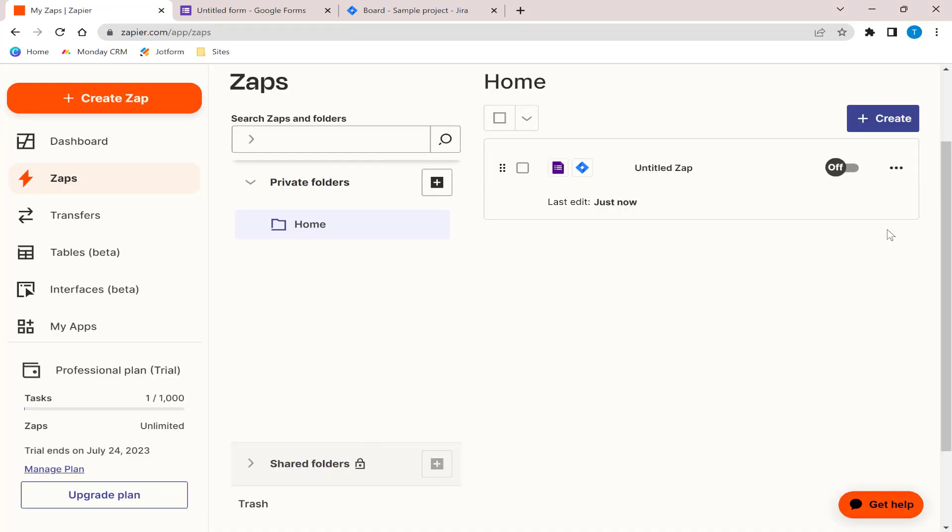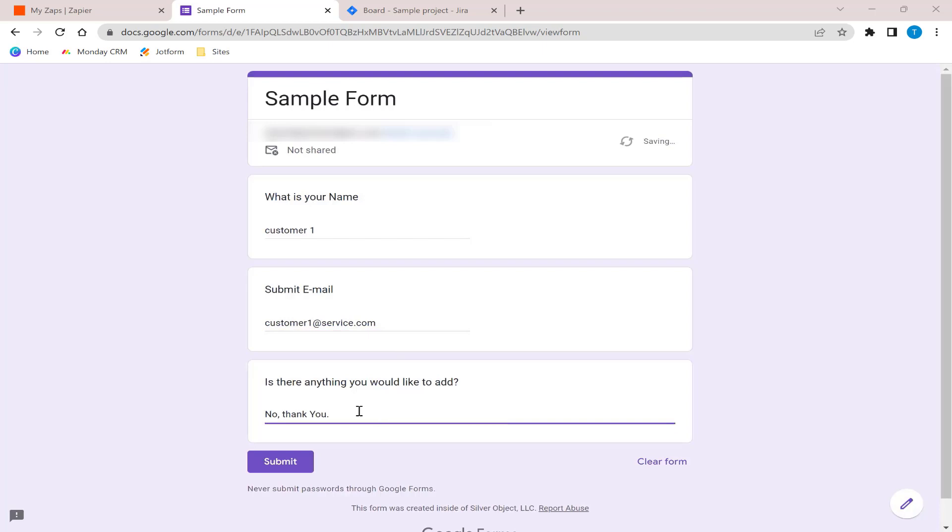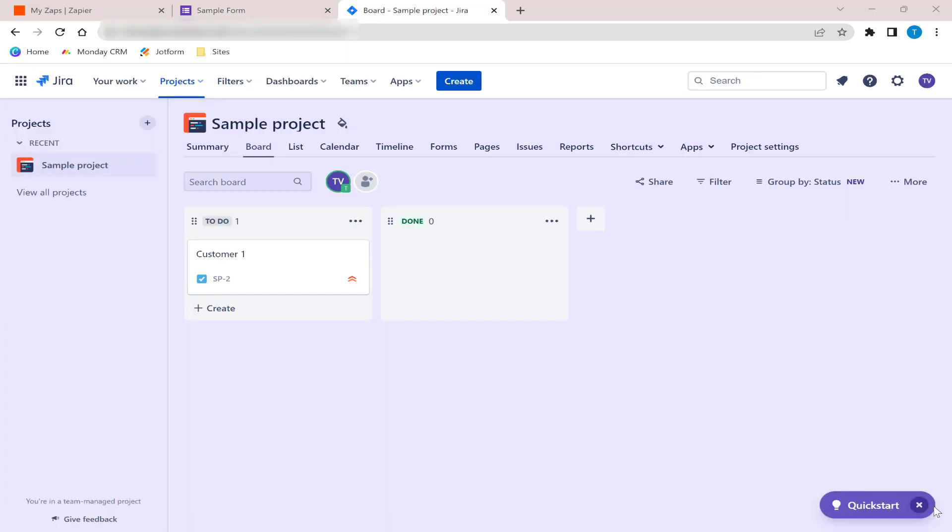Don't forget to turn on your Zap to enable the automation. Let's check if the automations are working. From now on, every time Google Form is submitted, the automation will automatically be added in the Jira board.